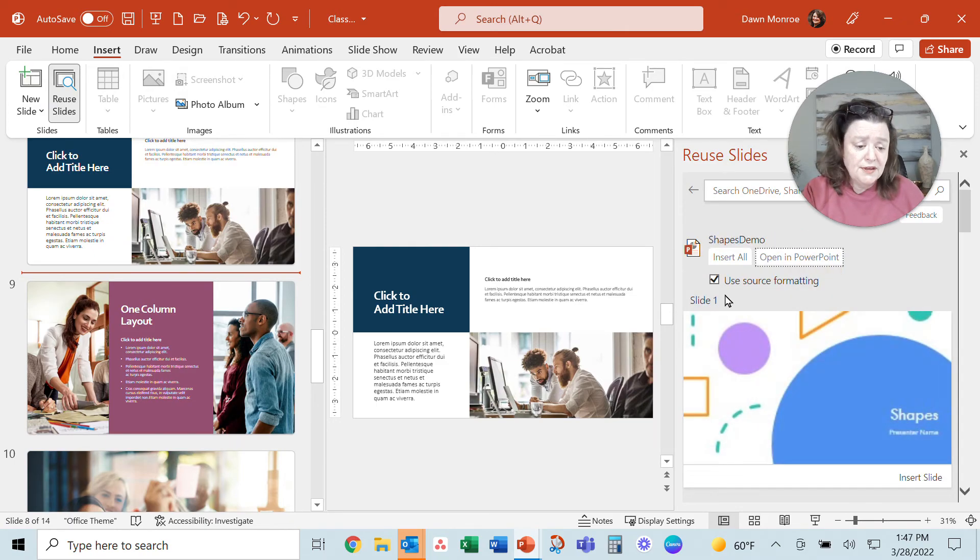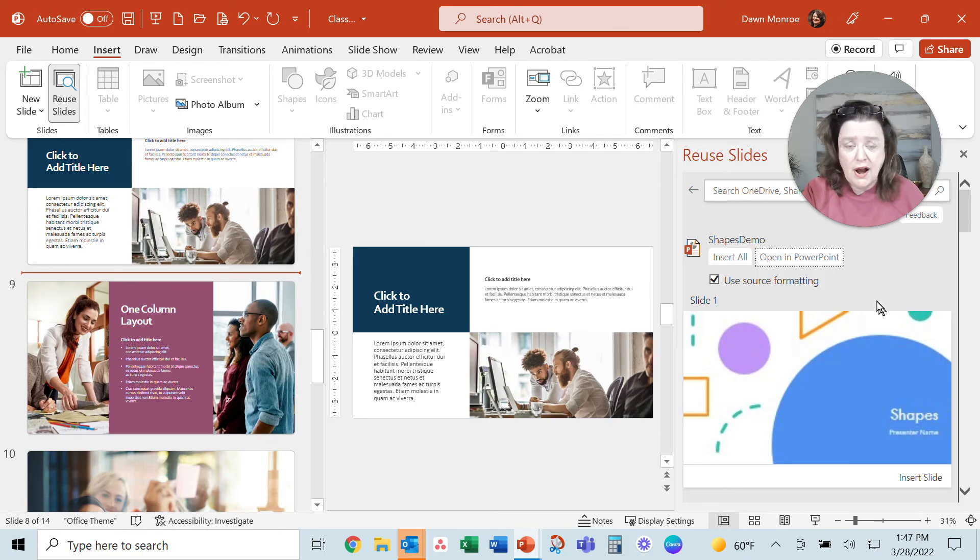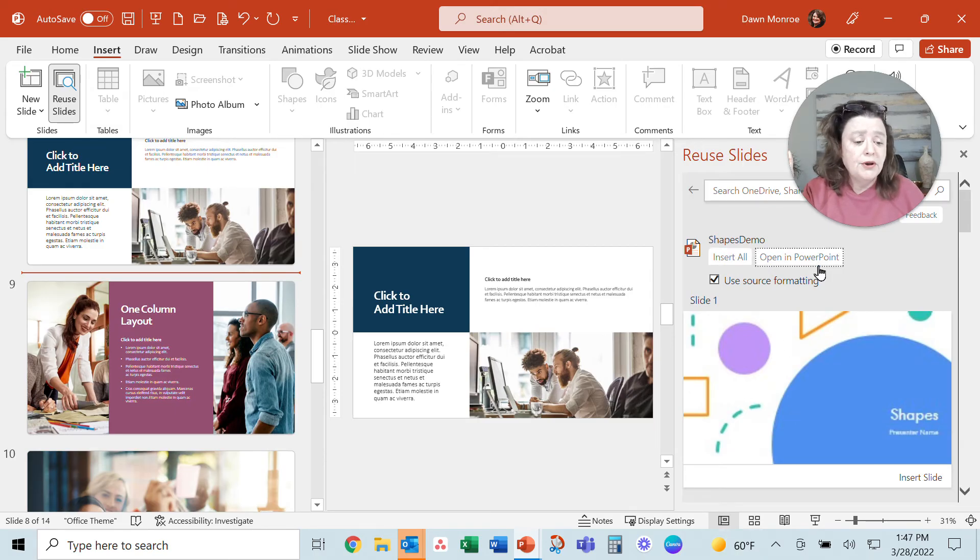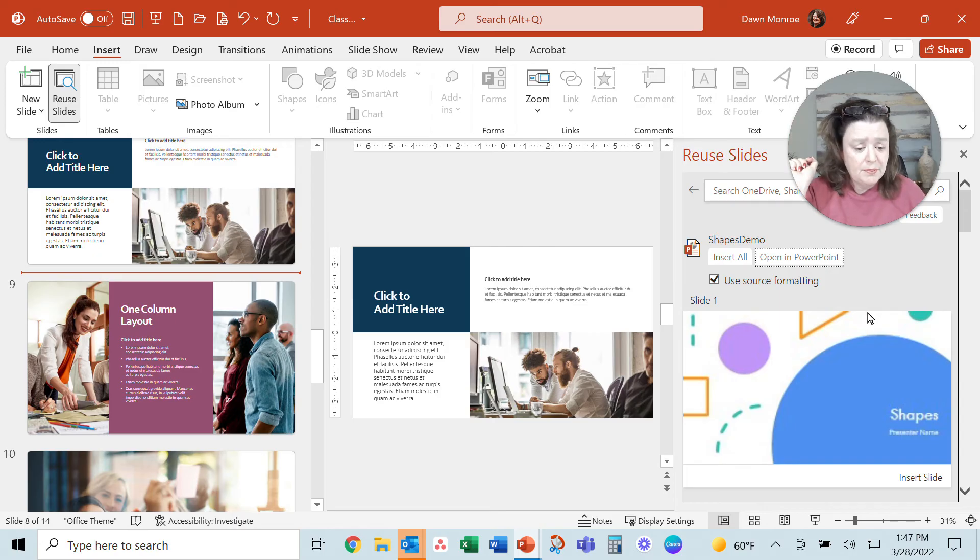A couple things to point out: you have to browse for your file. Once you get it, you can insert everything in it, or you could open it in PowerPoint and do the copy and paste.